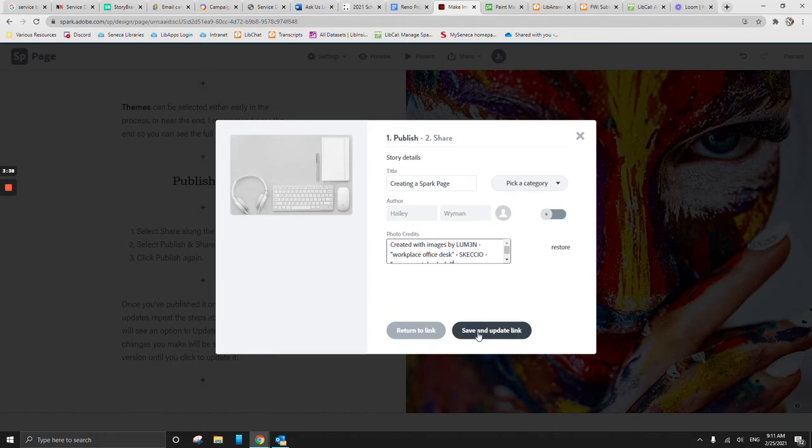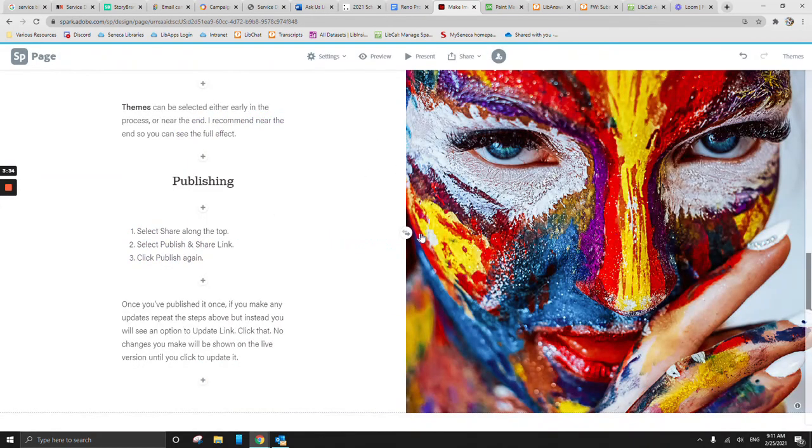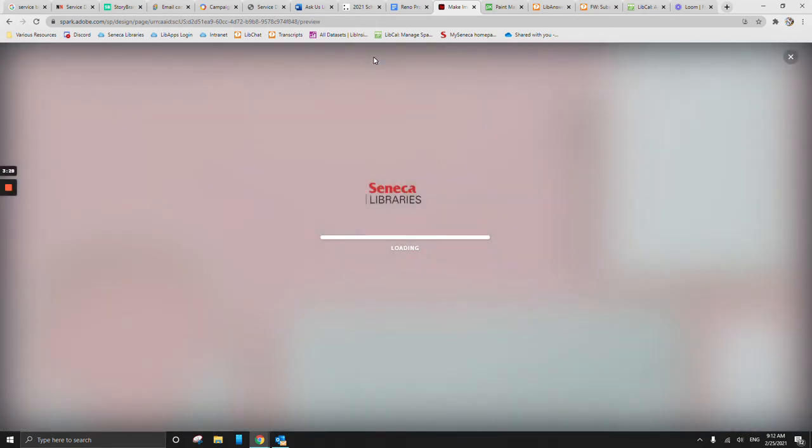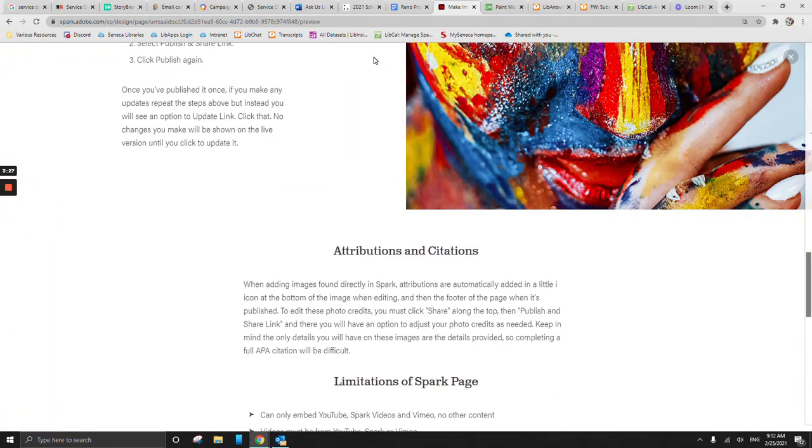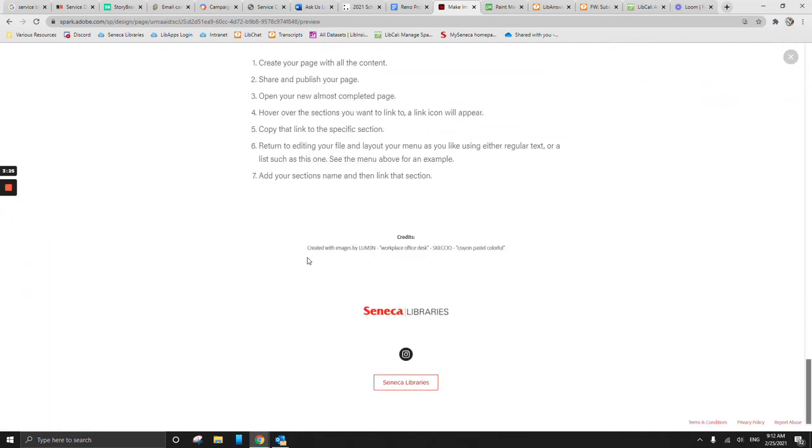And then we can do save and update link. So I let it do the save and update link. And now we're going to actually just go to the preview button. And now when we go and we scroll all the way to the bottom, we have our credits.